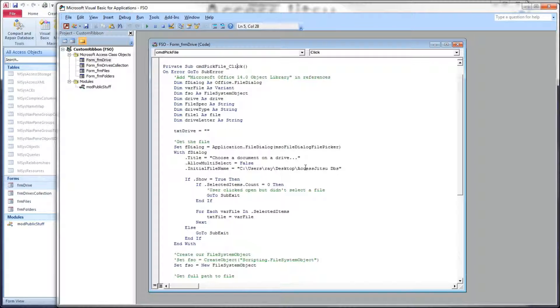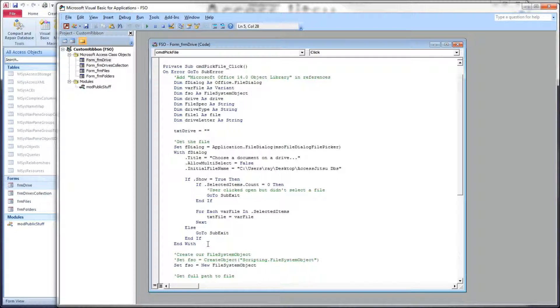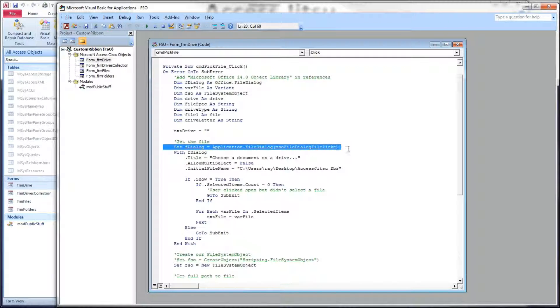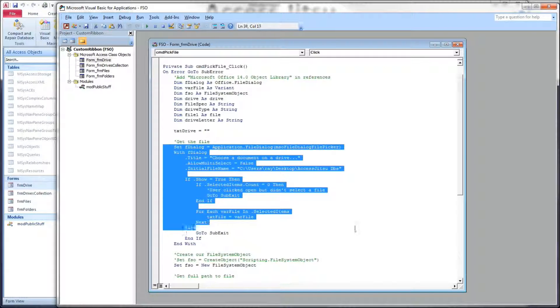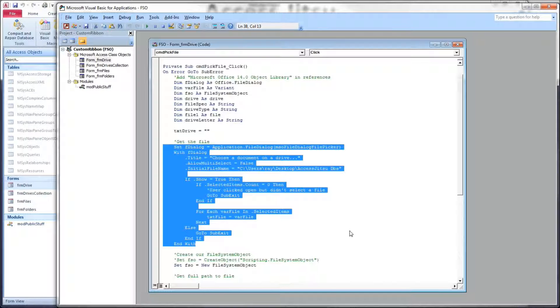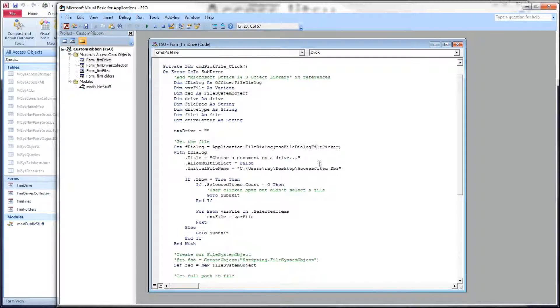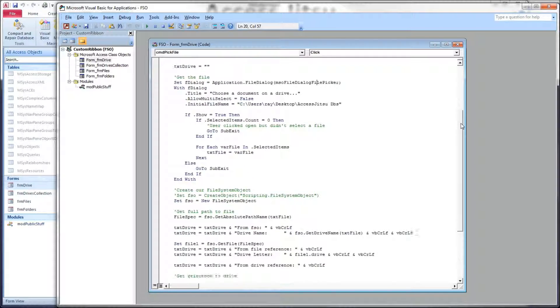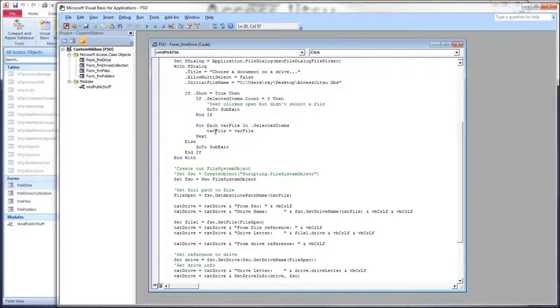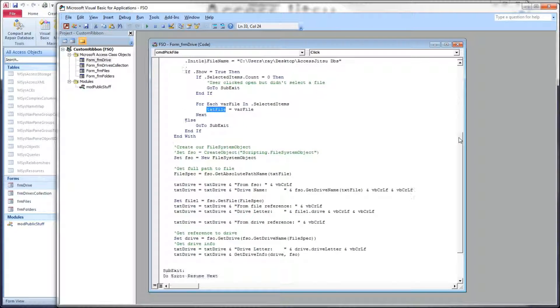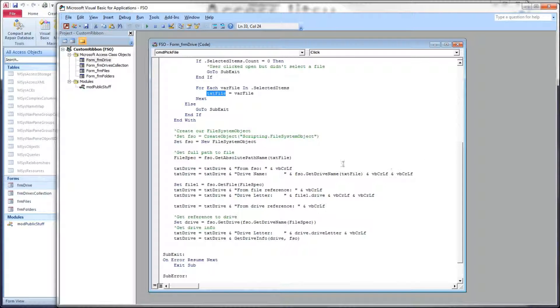The first thing we're doing in this code here is opening up our File Dialog. This was, again, to get that file that we used so that we can get to a drive. I'm not going to go into this code. I have another video specifically for the File Office Dialog. I'm using the File Dialog File Picker in this case because I wanted to get a file. After we get our file, we put that file name into the text box on the form. We can hold on to it.